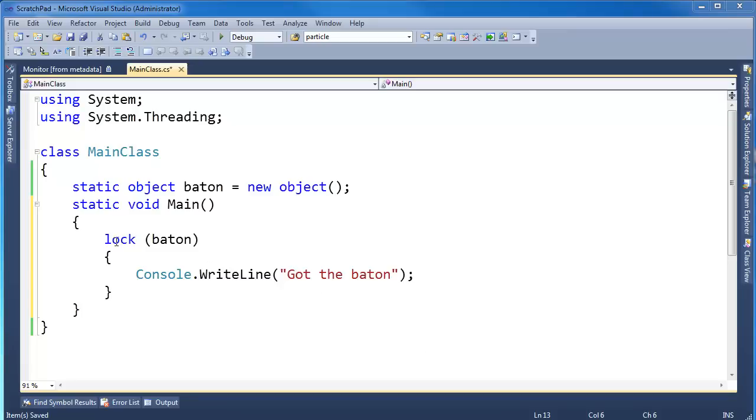I want to talk about this lock construct just a little bit more. It's a native C-sharp thing. It's not native to the CLR or the MSIL level of code. It's actually C-sharp sugar, and I want to show you what that sugar translates into.